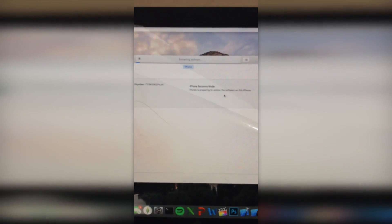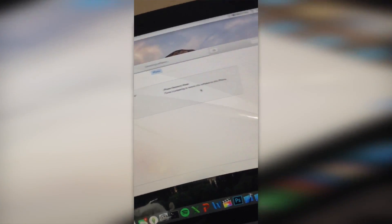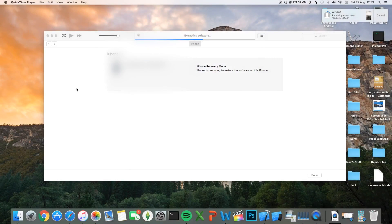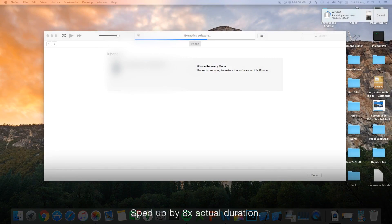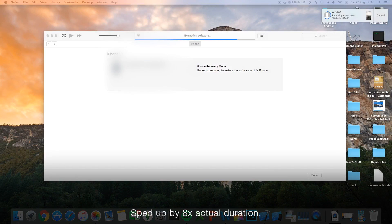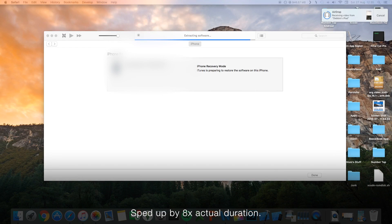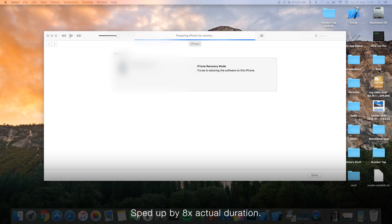So now the screen's going to pop up and all you want to do is click restore. So, it's going to begin extracting the software. This is basically unpacking the iOS.